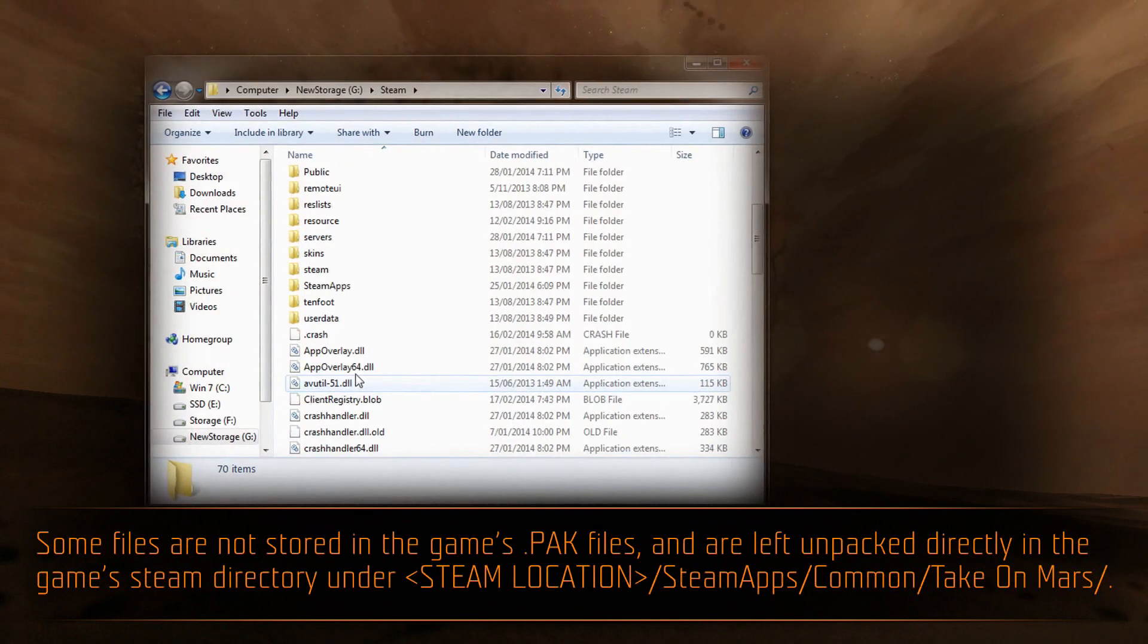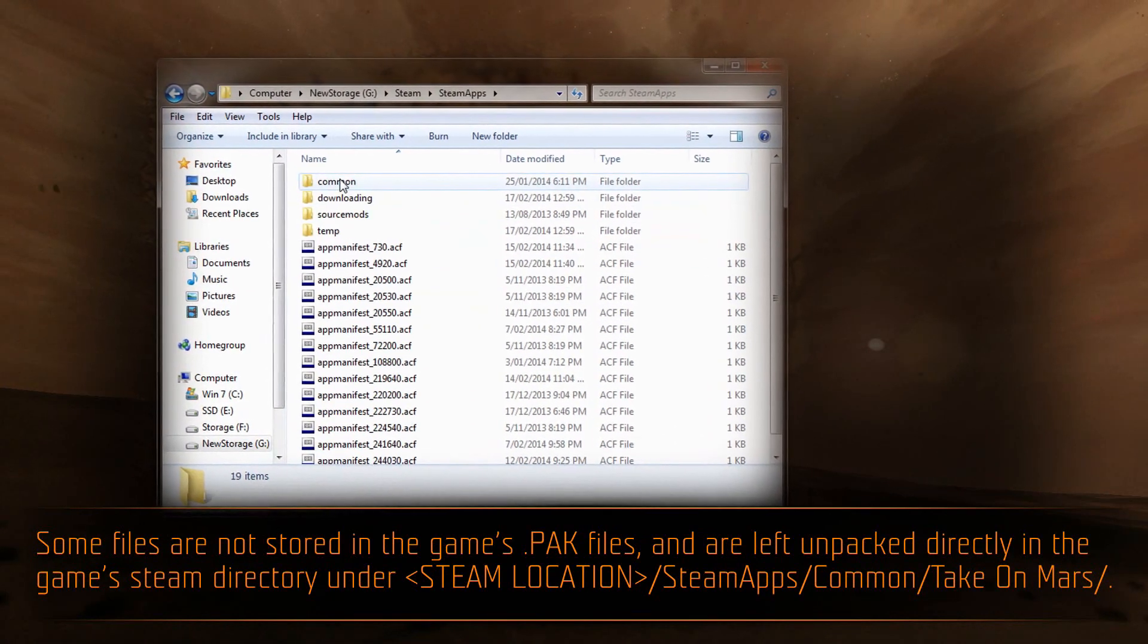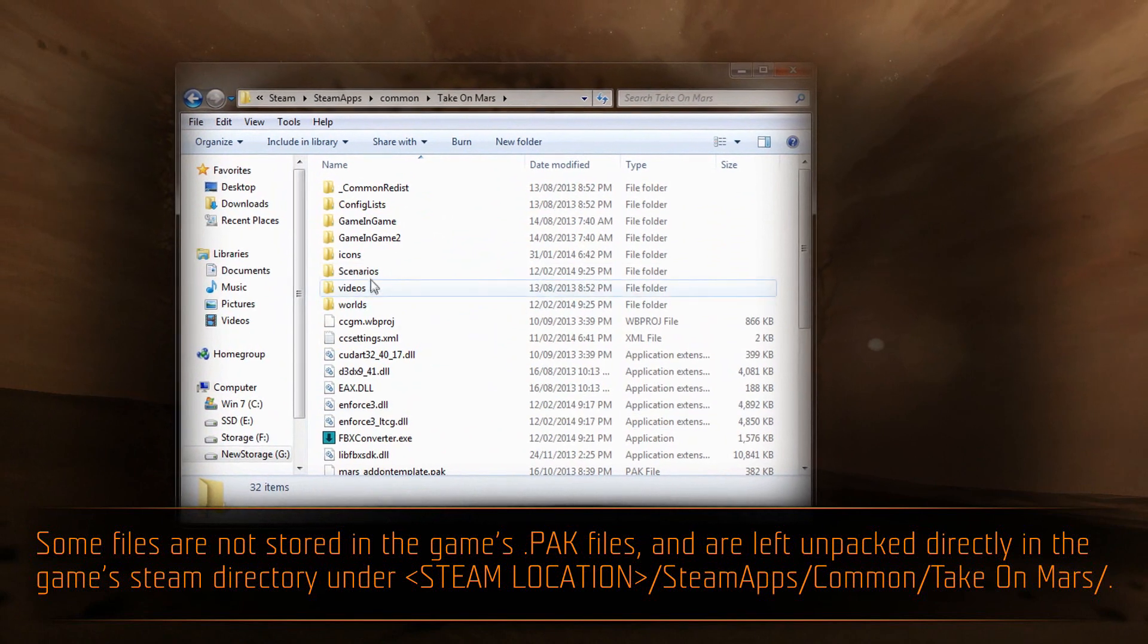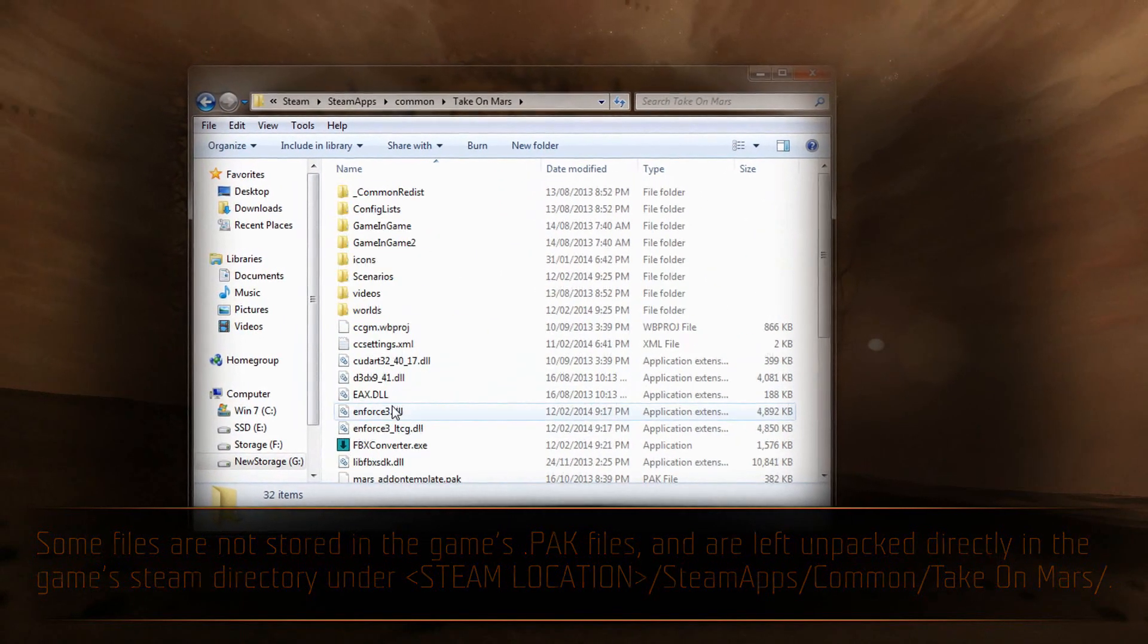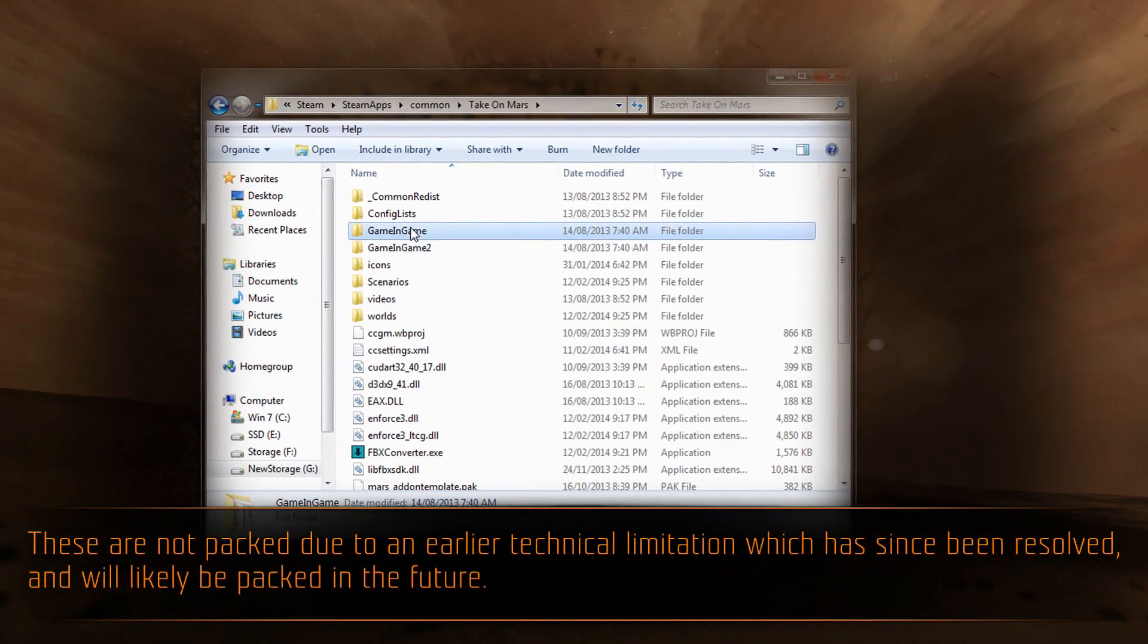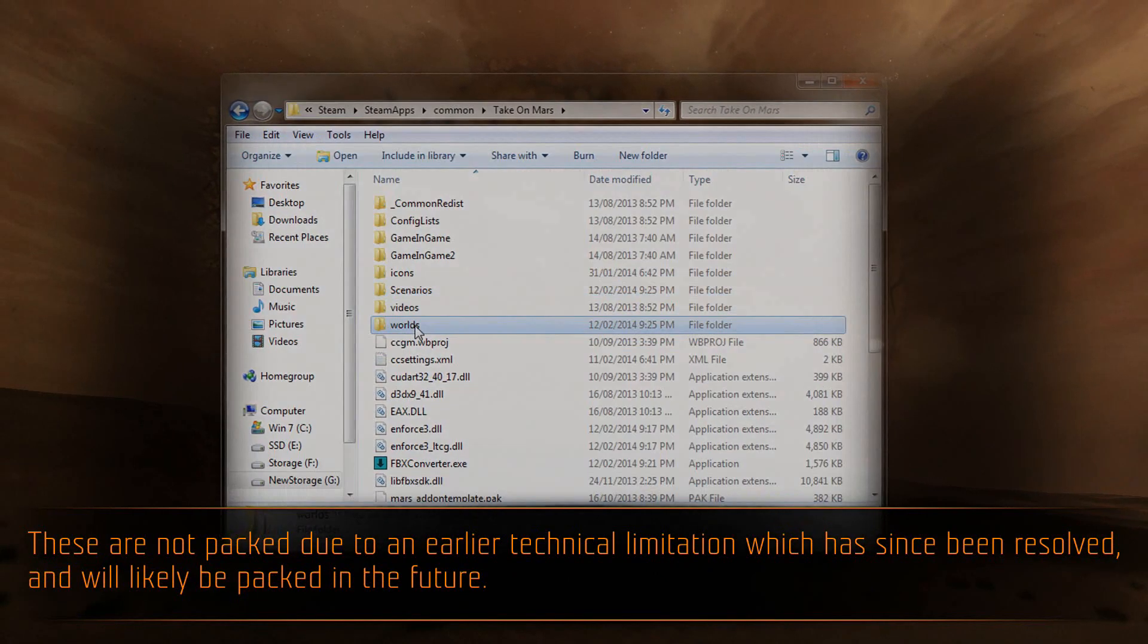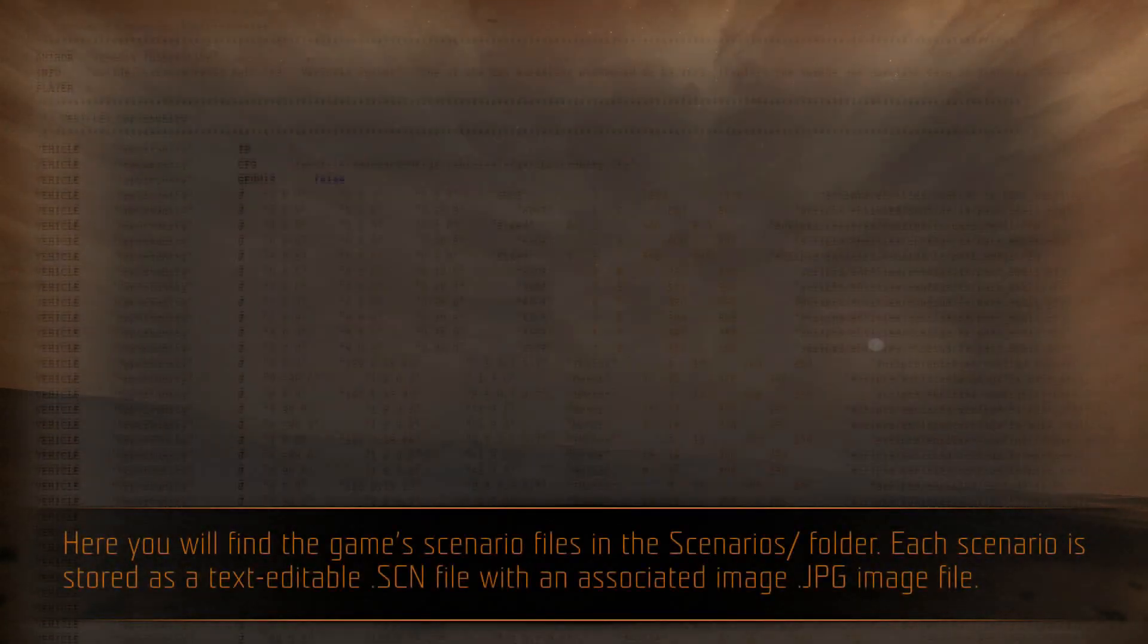Some files are not stored in the game's pack files, and are left unpacked directly in the game's Steam directory under Steam Location, SteamApps, Common, Take On Mars. These are not packed due to an earlier technical limitation, which has since been resolved, and will likely be packed in the future.